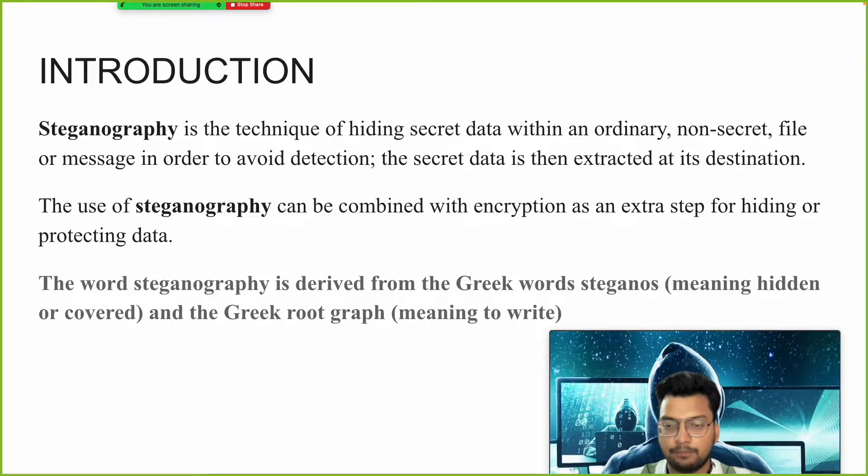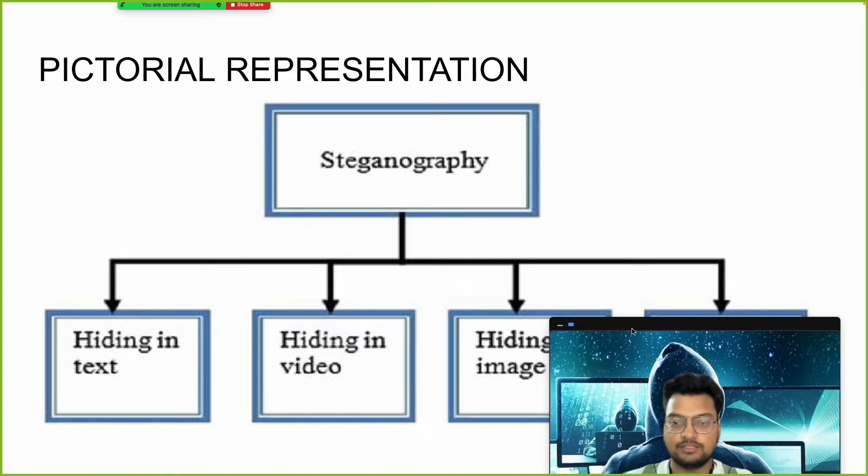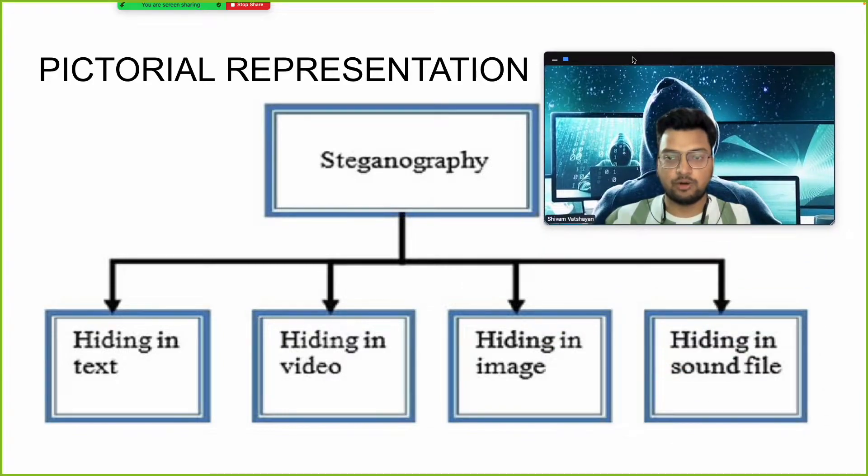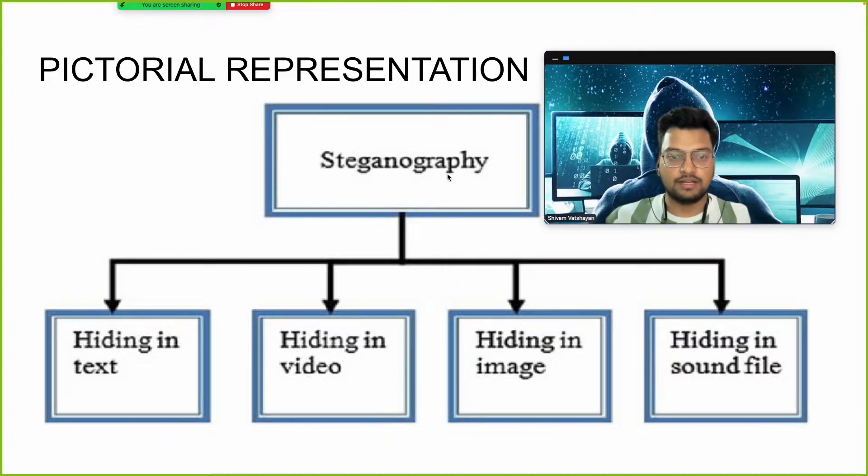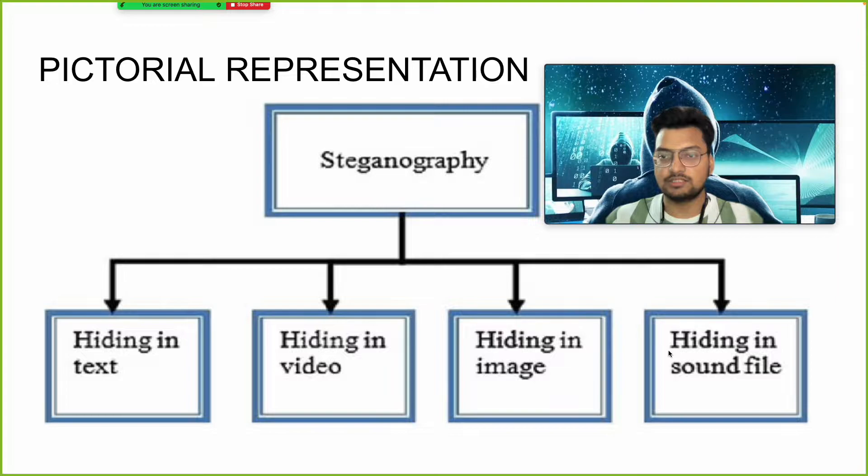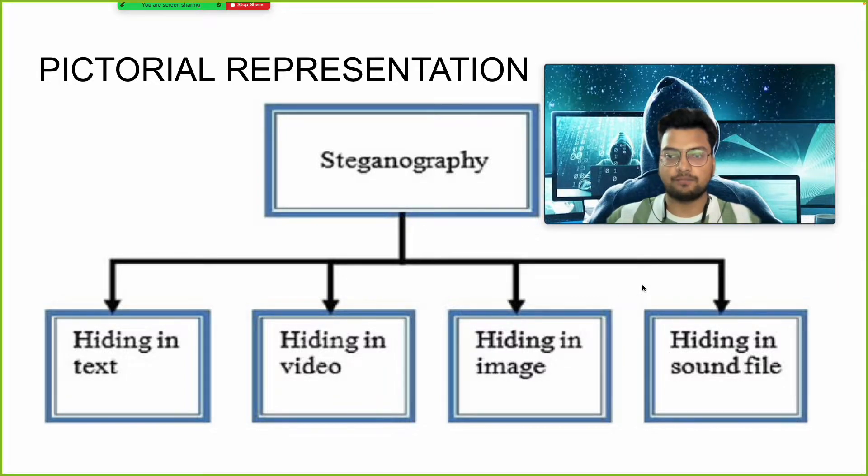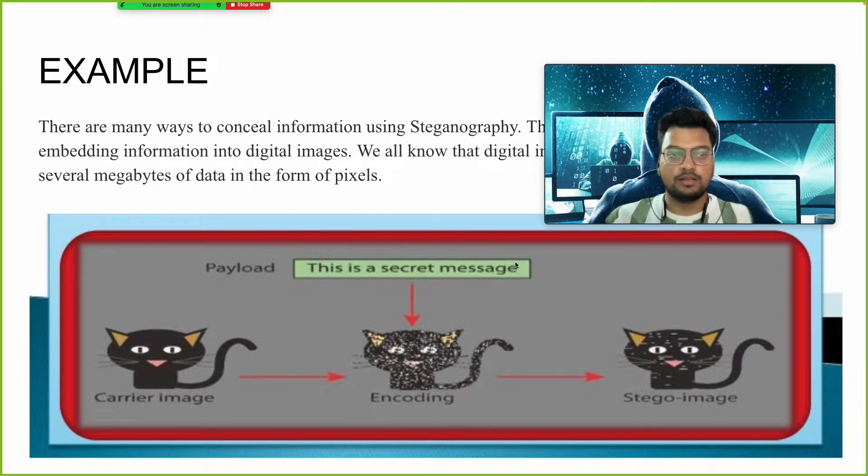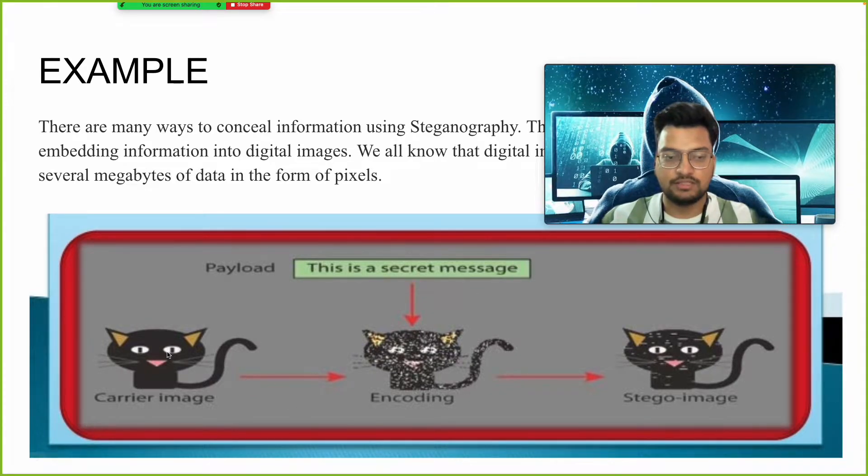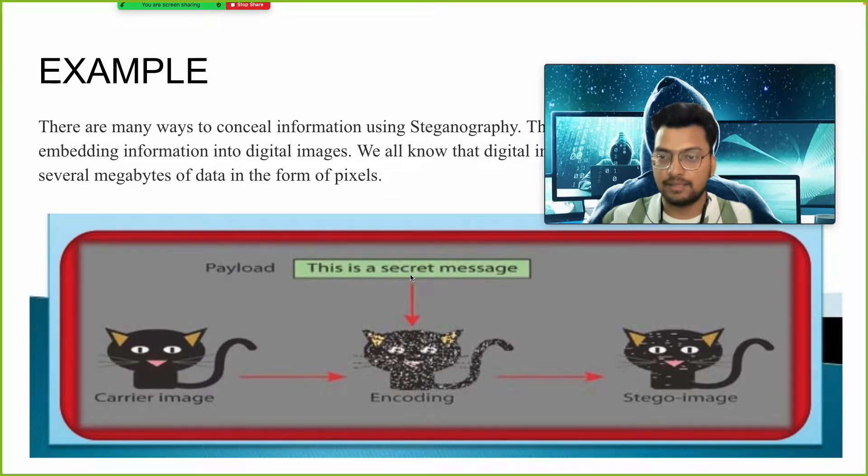There are different types of steganography, everything is covered in this project. In steganography, it is divided into text, video, images, and sound file. Suppose this is a simple image. When we give some secret message which we want to hide.